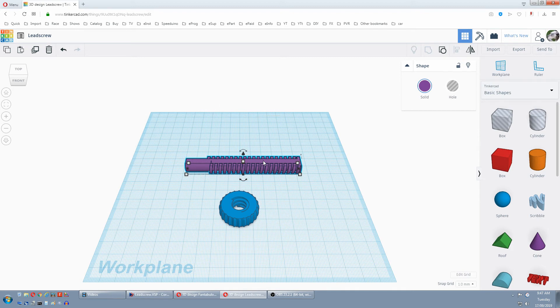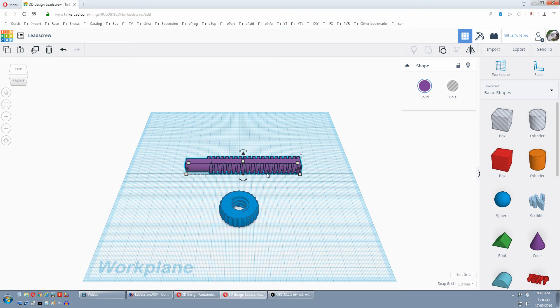On a side note, when you print these, where the print touches your hot build plate it distorts a little. So you might have to chamfer the edges of the threads on the bottom with a blade to get the thread to run smooth. Same problem with the nut. You're going to have to trim some of the thread where it touched the build plate. And that's square thread screws and nuts.